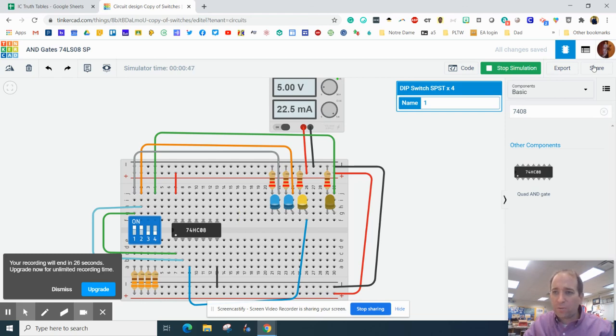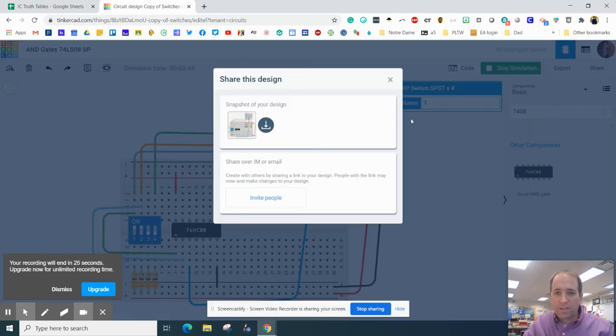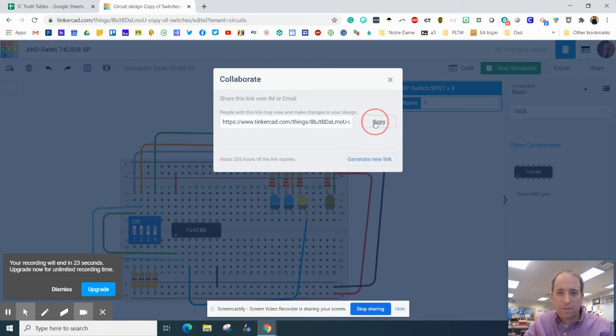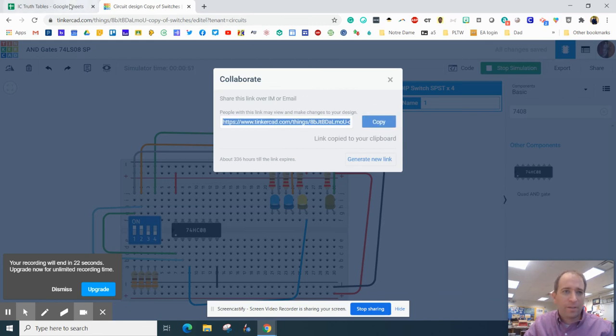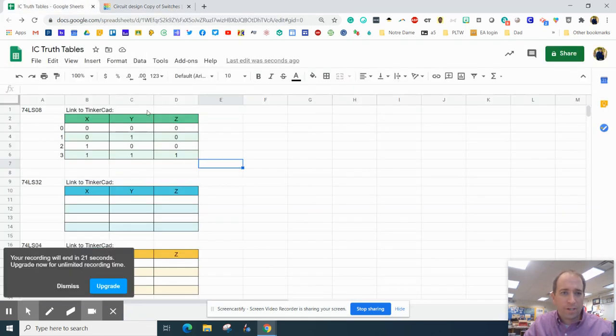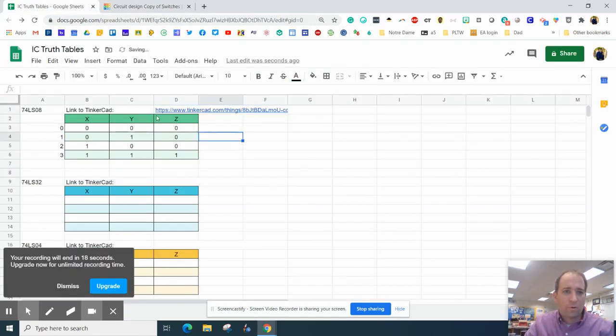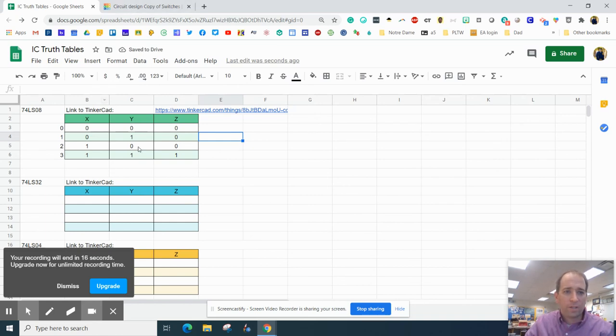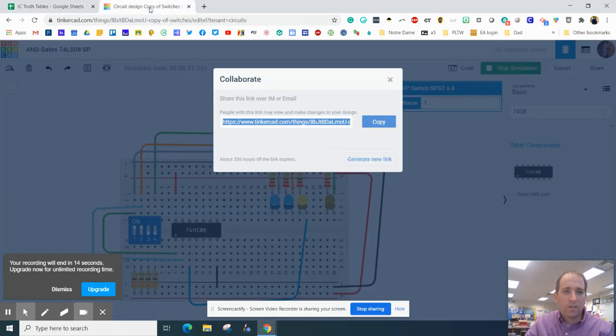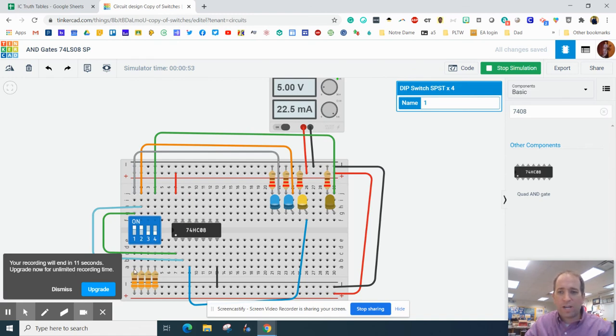So the last thing you want to do is share this link, invite some people, hit the copy, go over here and paste the link right there. You've got a working truth table, you've got a working link, you've got a working circuit. Good job, everybody.